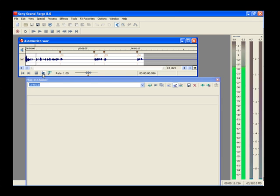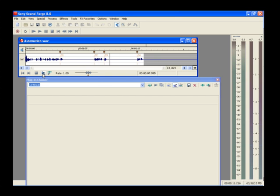Automating effects makes it possible to do things like adding echoes here and more echoes there in your file.